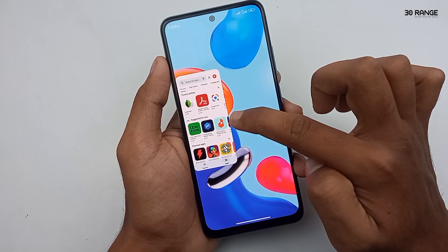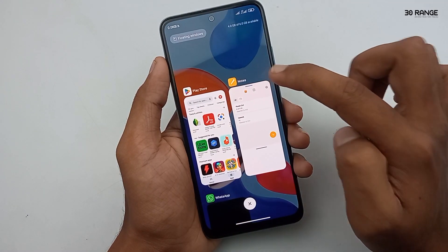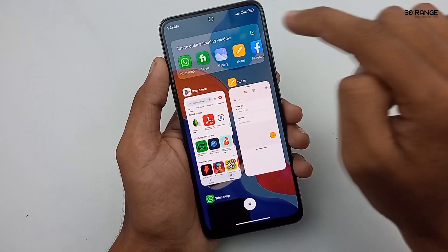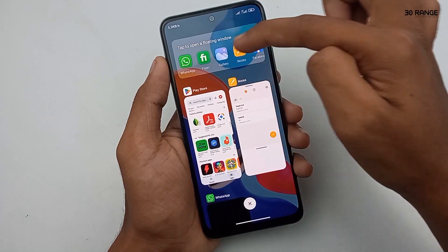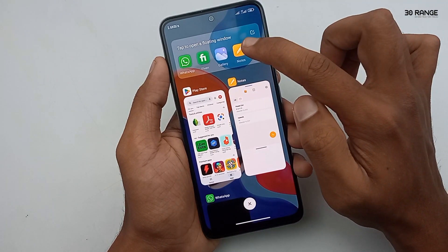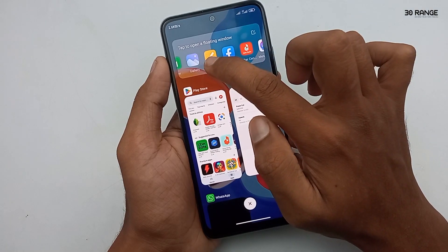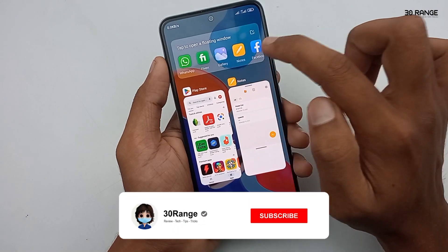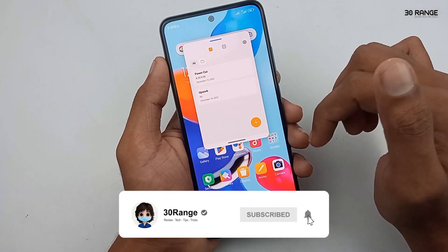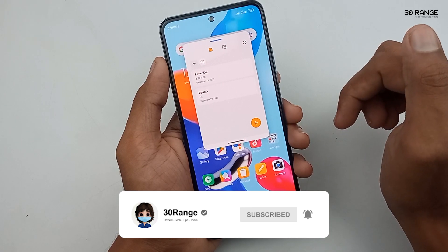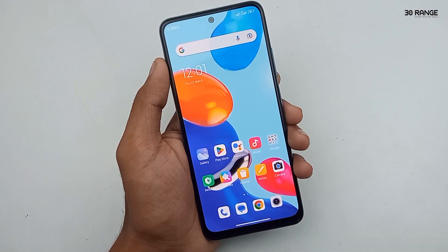Another method is to open your recent applications. In the top area, you can see the floating windows option — click on it. Here you can see all the floating window supported applications and select any application you want. In this method, you can use any application as a floating window.